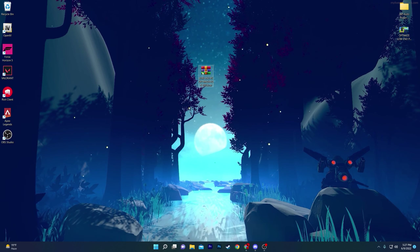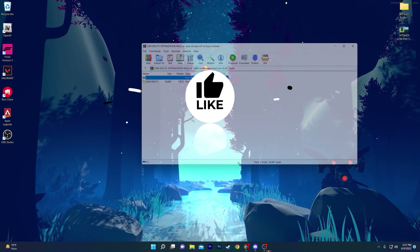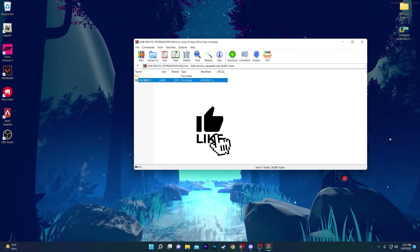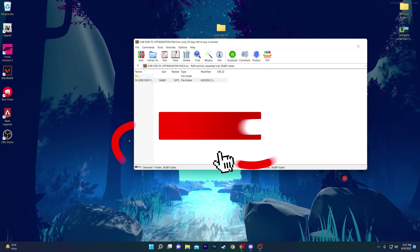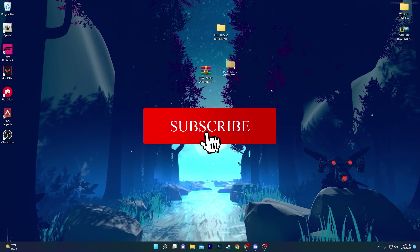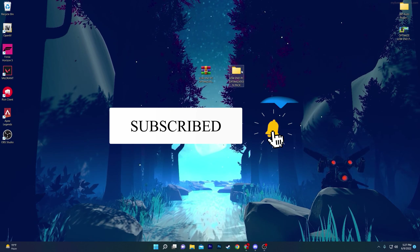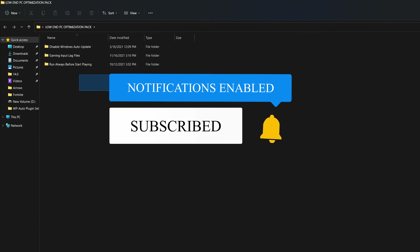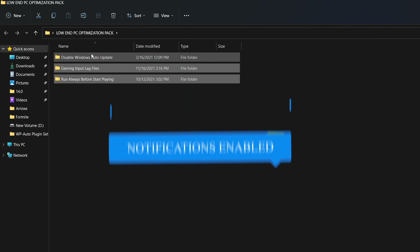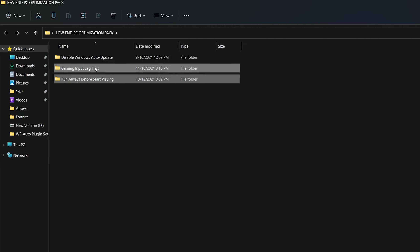To open the pack, use WinRAR or 7-Zip — simply double-click and drag the folder to your desktop. Open that folder and you will find three files: first, 'Disable Windows Auto Updates'; second, the 'Gaming Input Delay' file; and third, 'Always Run Before Playing Any Game.'